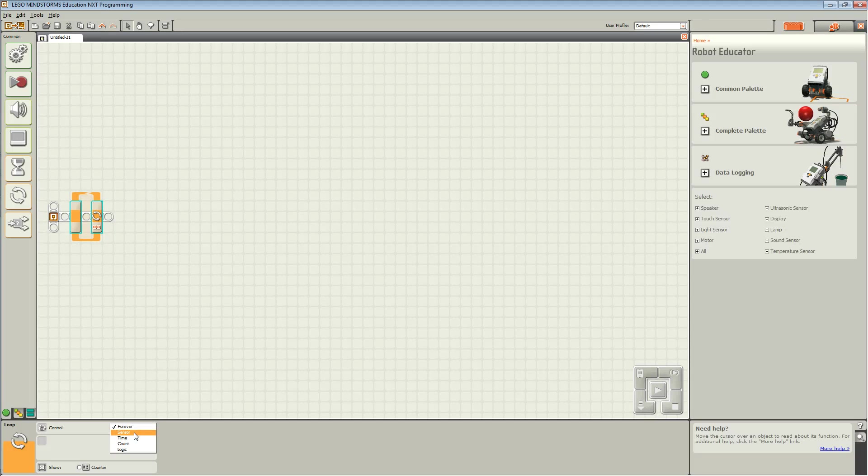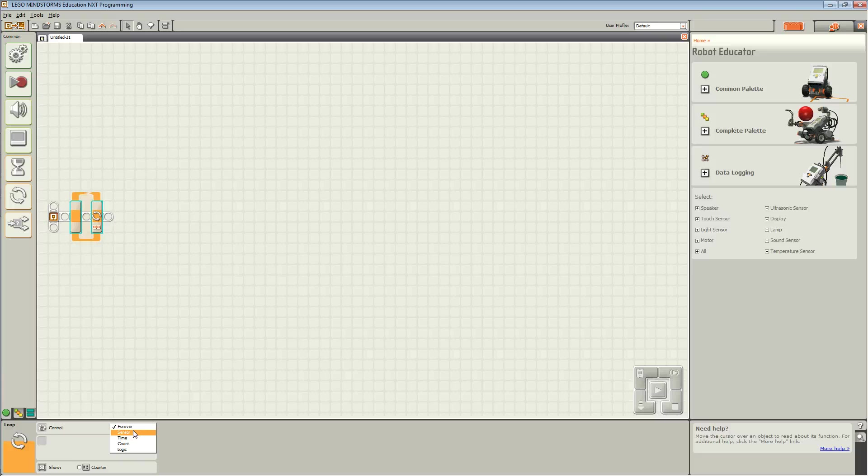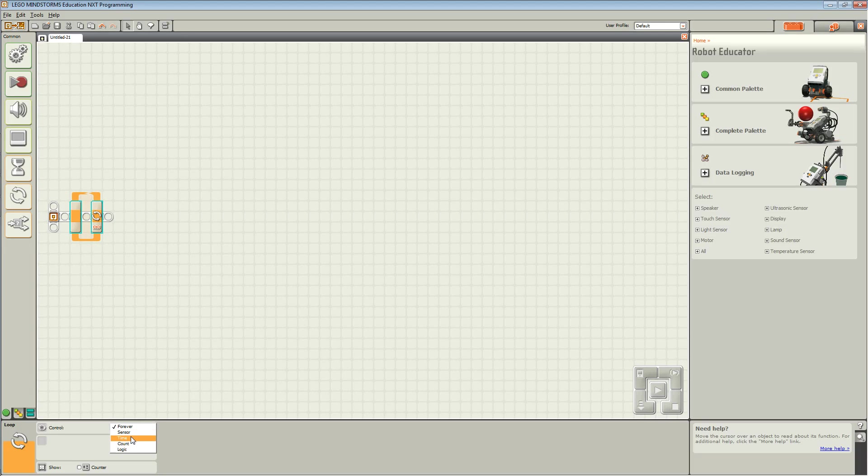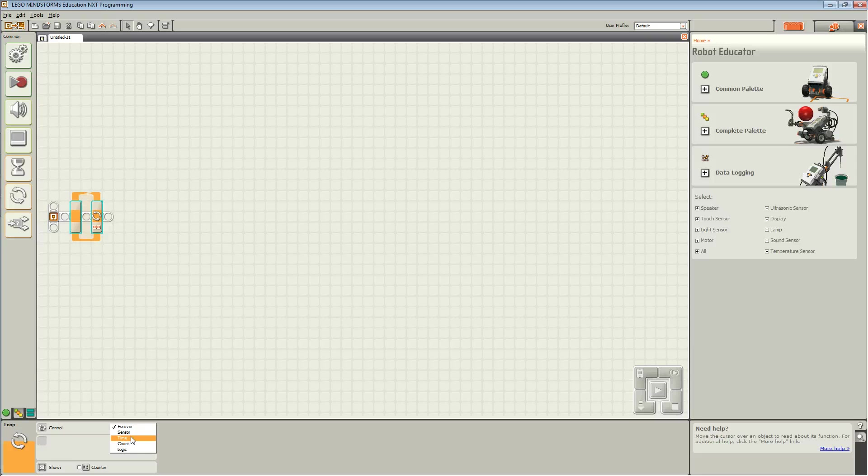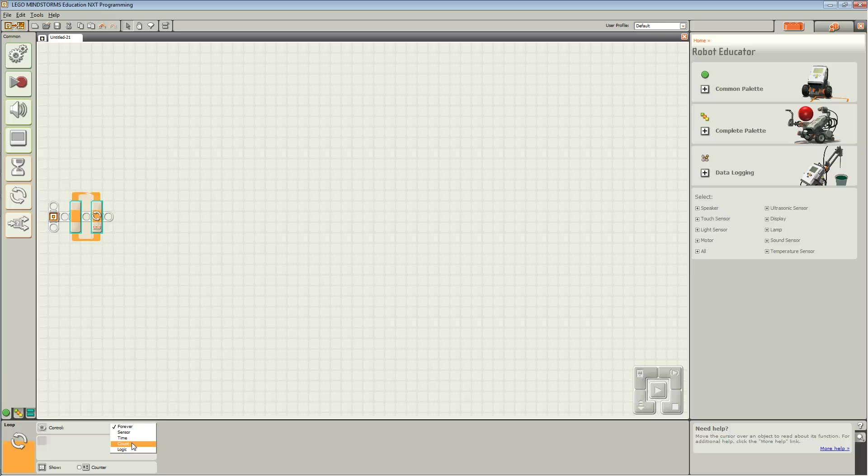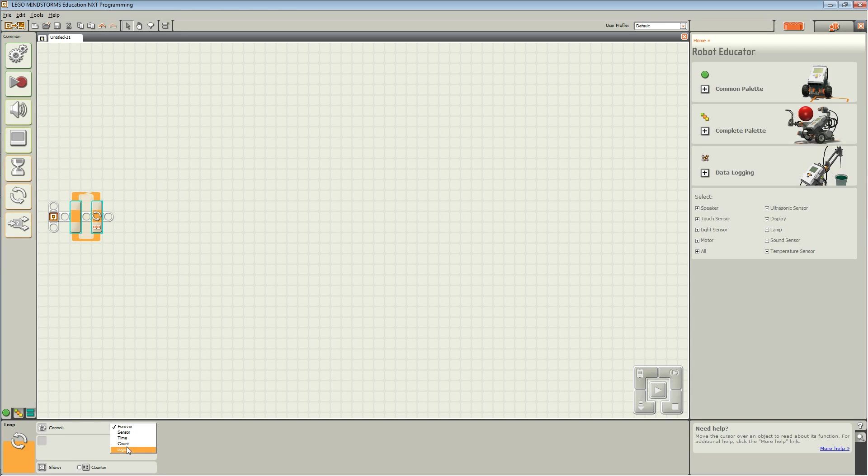You could choose sensor, so as long as the sensor is pressed or is active, it will repeat the code. You could choose time, which will repeat the code for as long as the timer is still going on. You could choose count, which indicates how many times you want the code to repeat. Or you could choose logic, which is true and false.